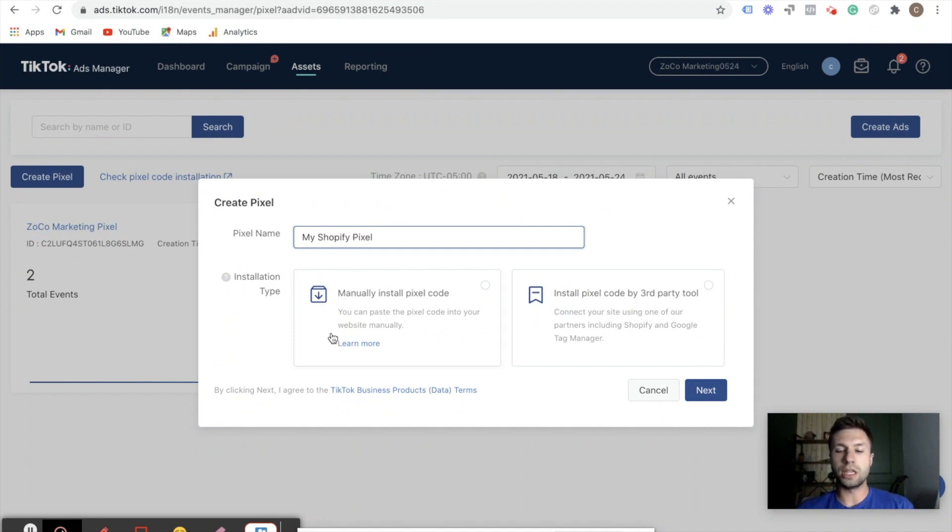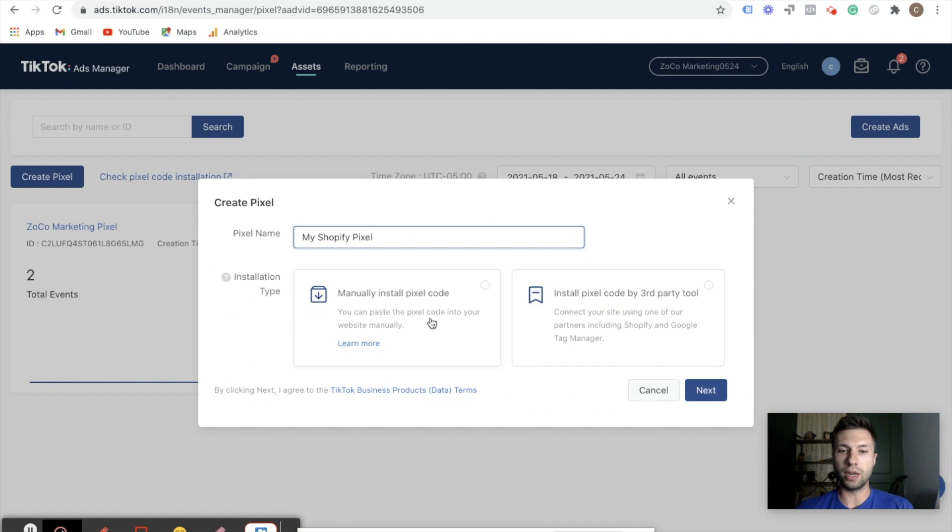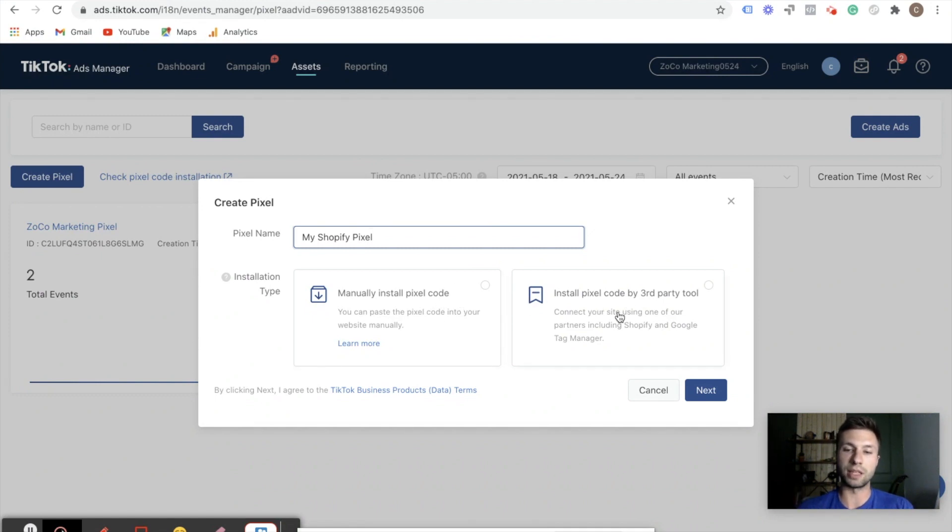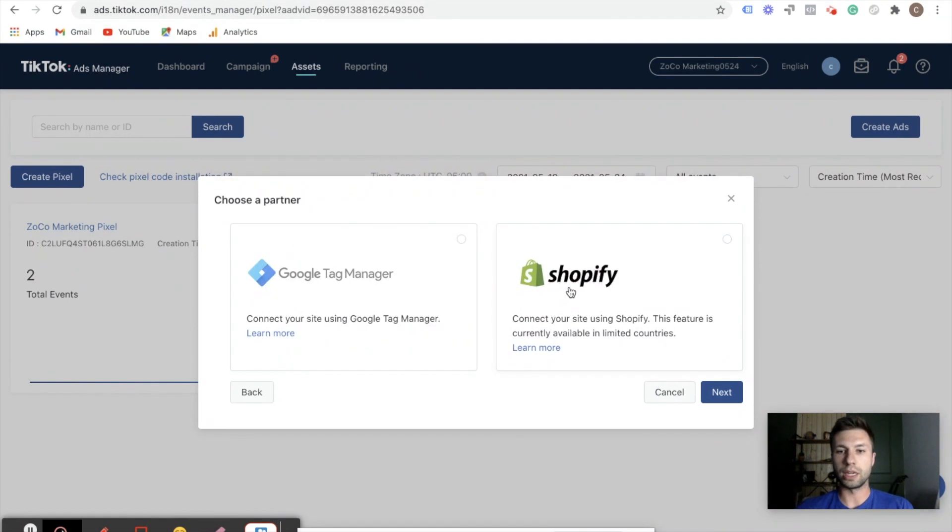And as you can see, you can go through and add the code manually, so you can copy and paste the code and put it into your Shopify code through the theme dot liquid, which is one option. But Shopify has actually made an easier option in the past couple of months. That's why I wanted to update this video and bring it to you, is that they actually now have a direct integration with Shopify. So we're going to hit this next tier and we're going to hit connect with Shopify, hit next.